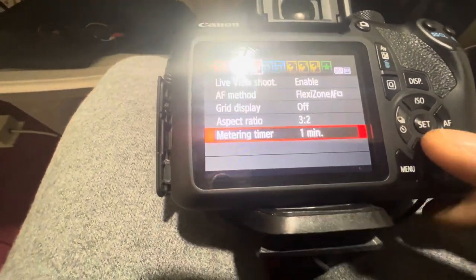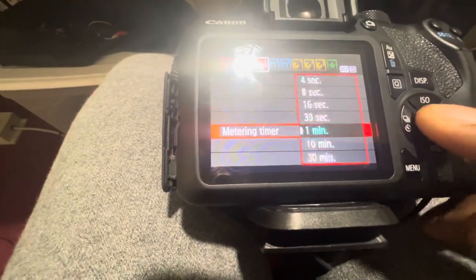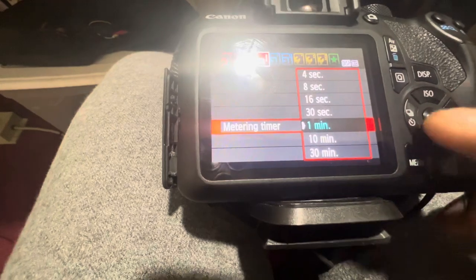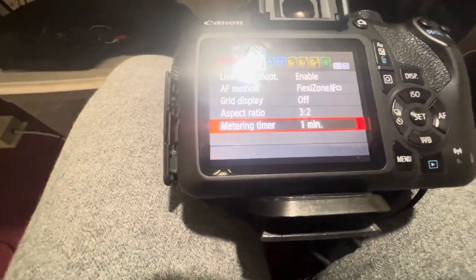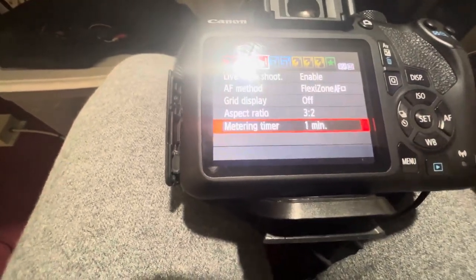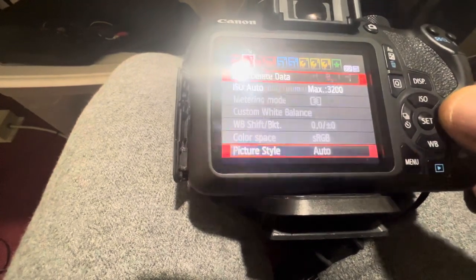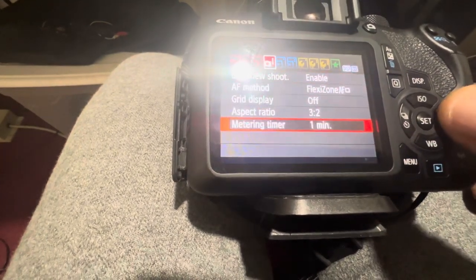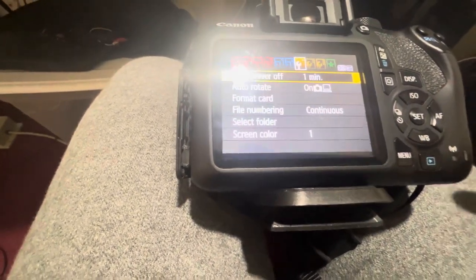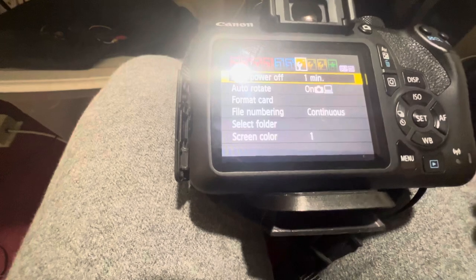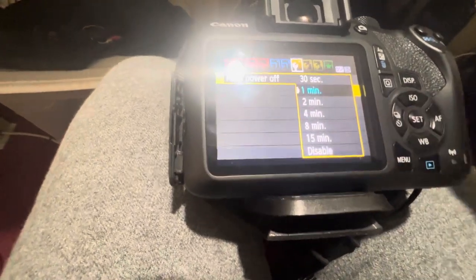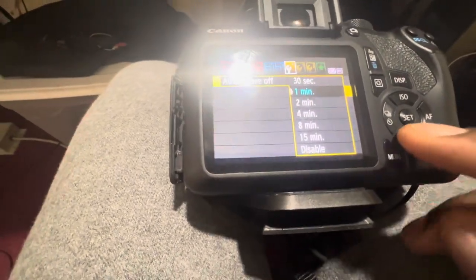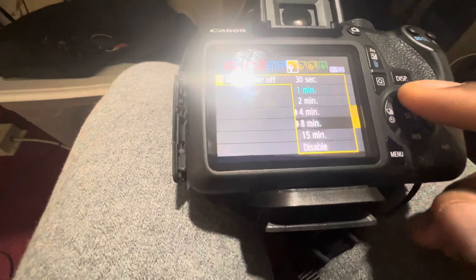I choose the second, third, and fourth options, and then you choose measuring timer, you choose one minute. Then I go to the seventh option. Auto power off, instead of choosing disable, I choose one minute.